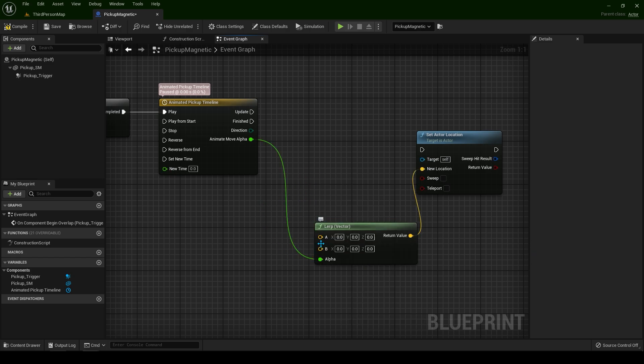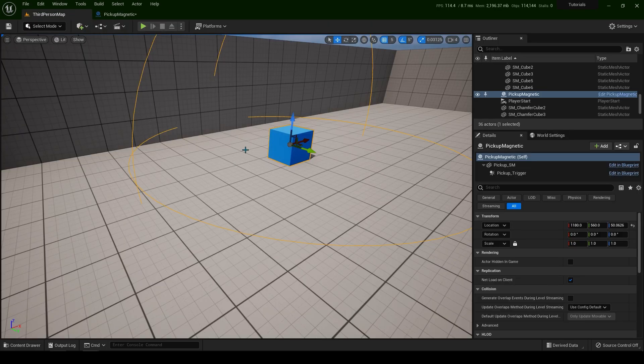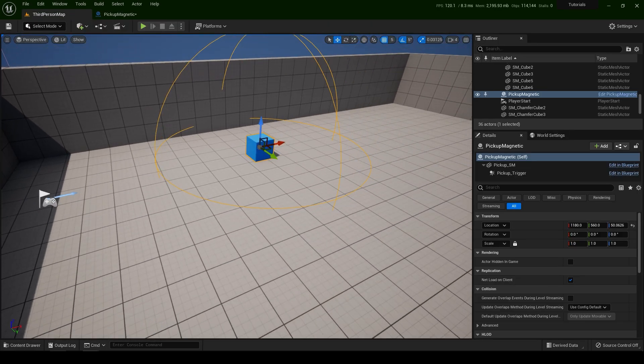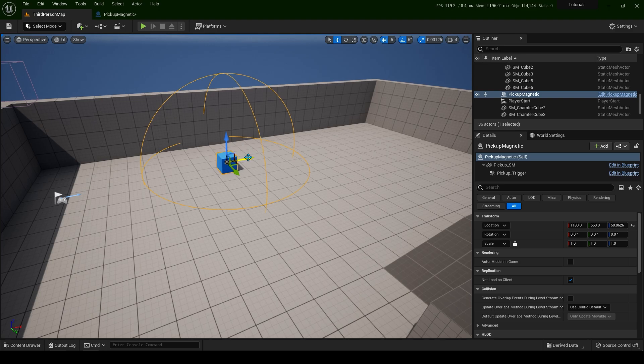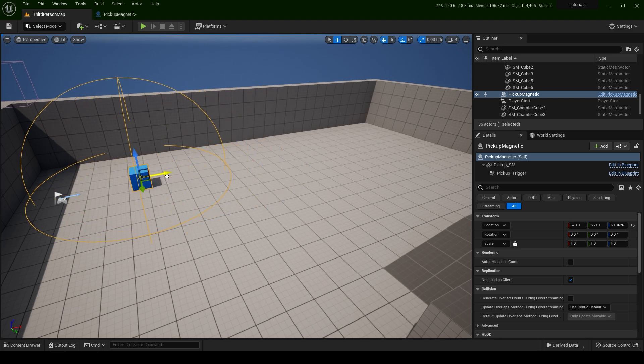B is going to be our player's location. So from here towards our player character.